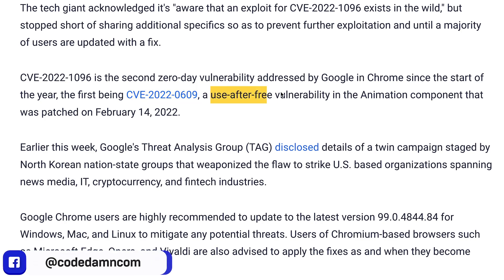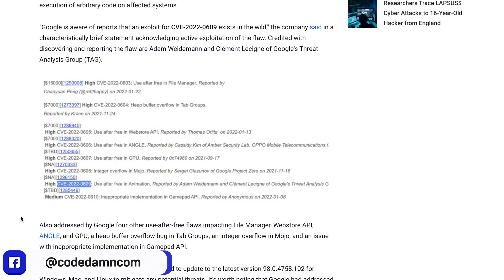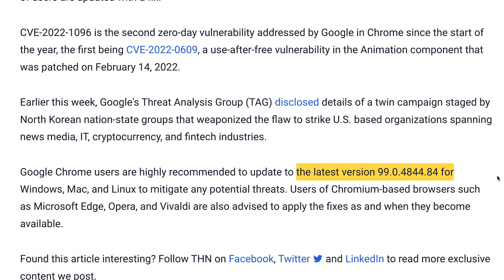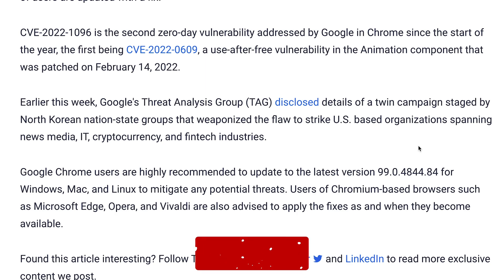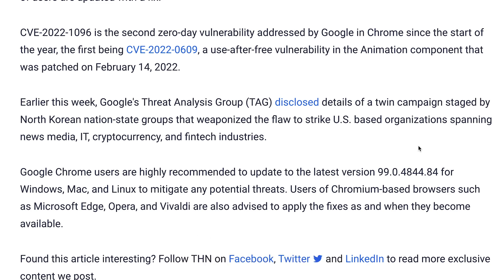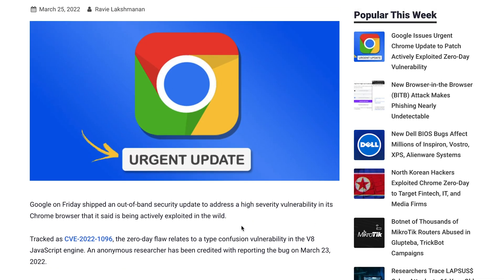There was another vulnerability in February which was patched — a use-after-free vulnerability — so Chrome is on a roll. Basically, what you have to do is stay updated with your Chrome versions. Make sure you are updating regularly, because browsers are sensitive pieces of technology and you don't want to be running a vulnerable version, because you never know which link you visit and what it can do.